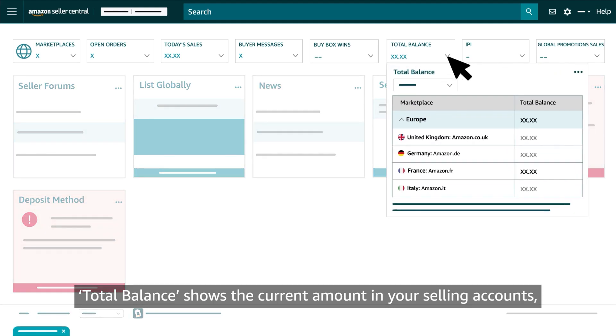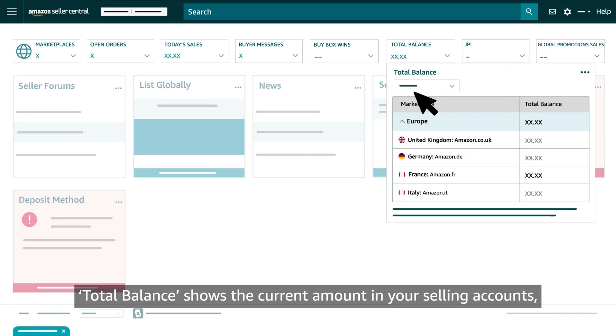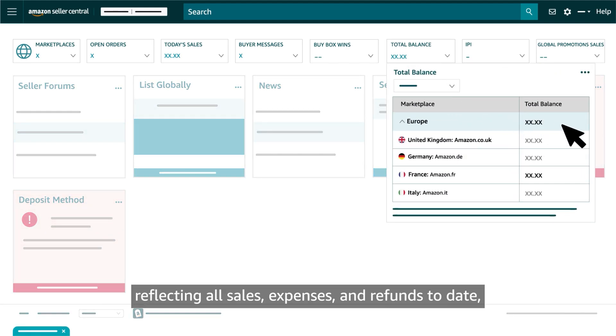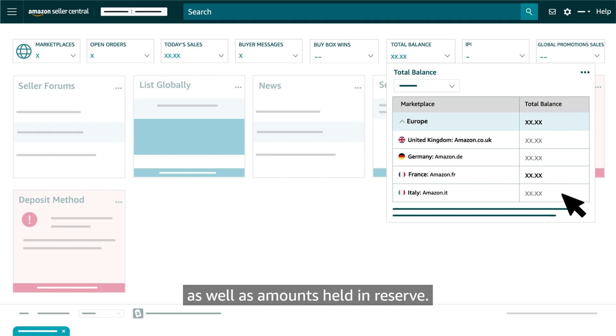Total Balance shows the current amount in your selling accounts, reflecting all sales, expenses and refunds to date, as well as amounts held in reserve.